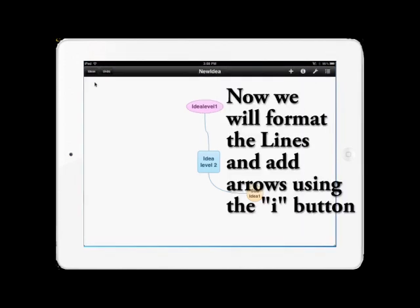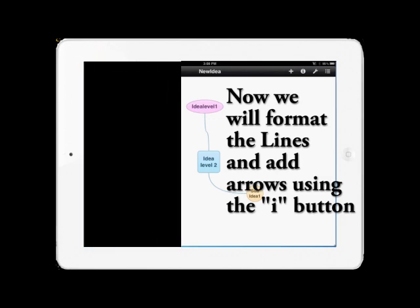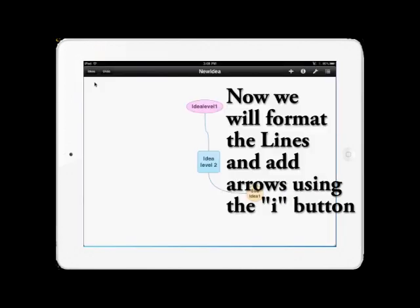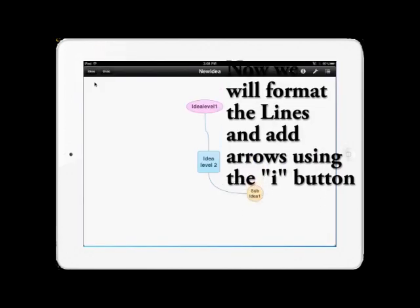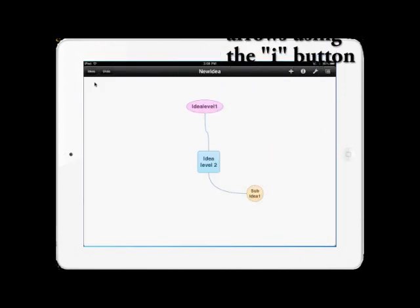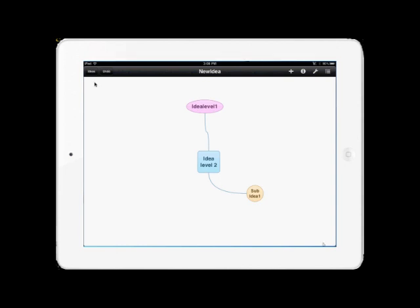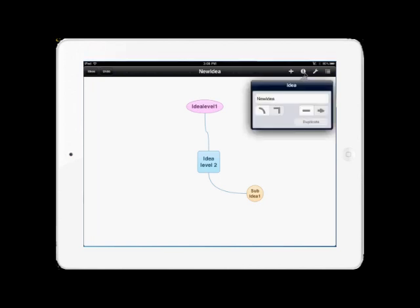The next thing I'm going to show you is how to format the lines and add arrows. To do that, tap the I button in the right-hand corner. This will open a pop-up box allowing you to change the lines from either curved corners or square corners and to add arrows to the lines.